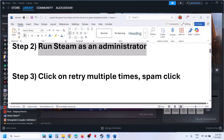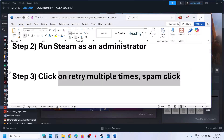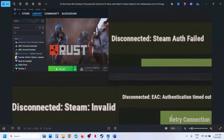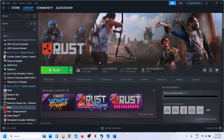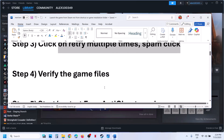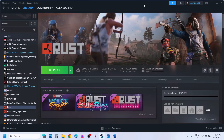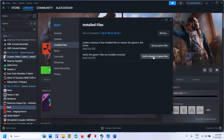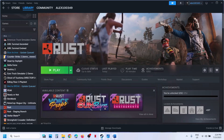Still not working? The next step is to click on retry multiple times. So when you receive the error, you will see the retry option — just spam click the retry option and check. If that does not work, the next step is to verify the game files. Right click on the game, select Properties, go to the Installed Files tab, and click on Verify Integrity of Game Files. Once the verification is 100% complete, launch the game and check.